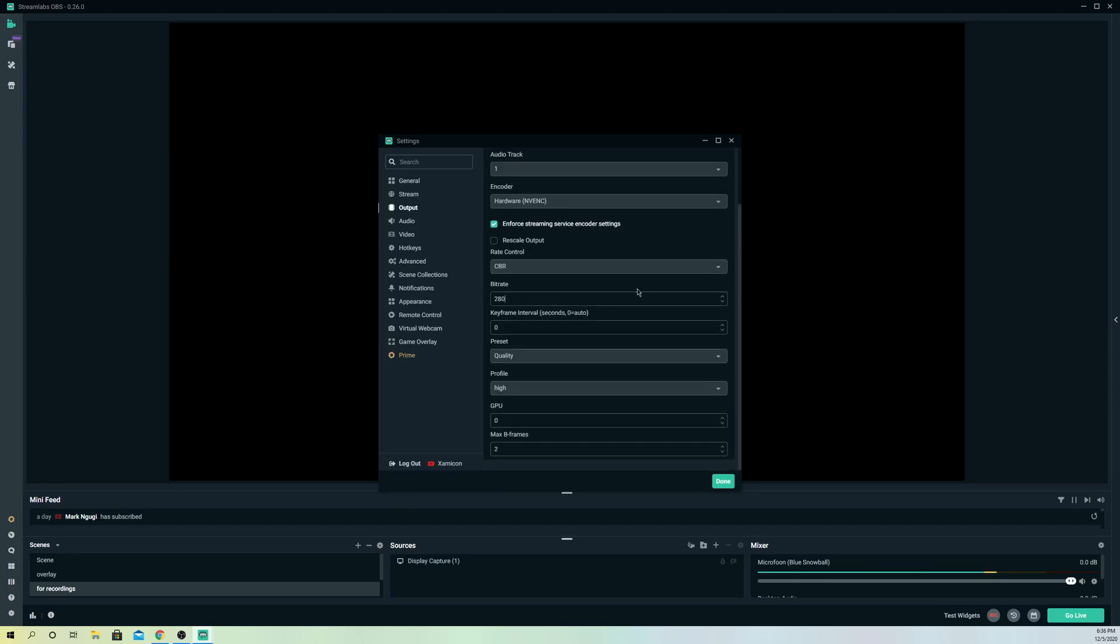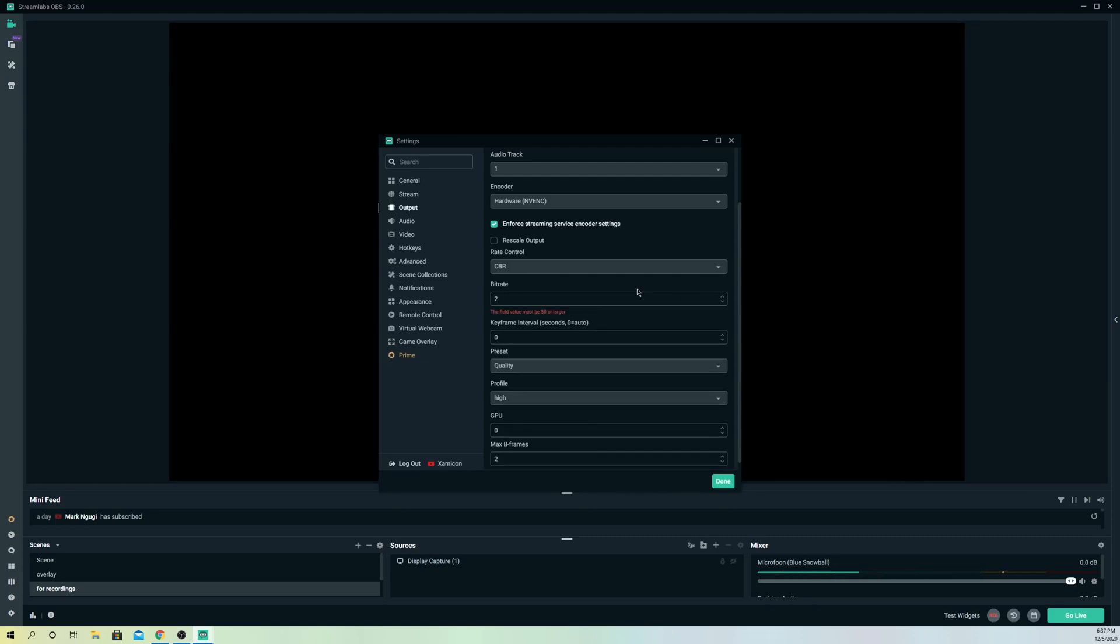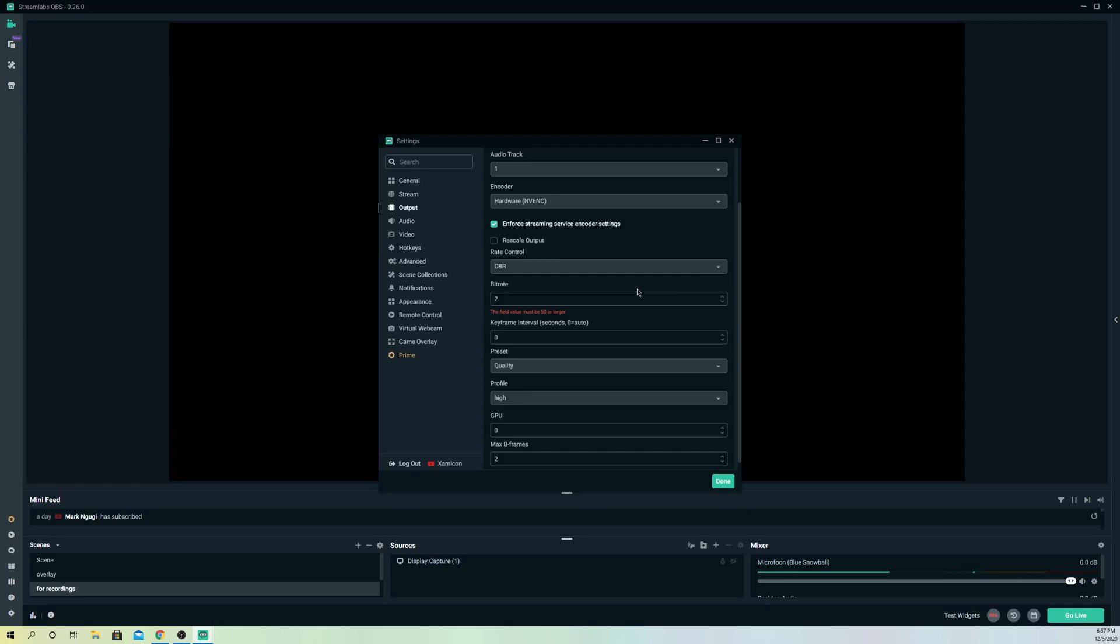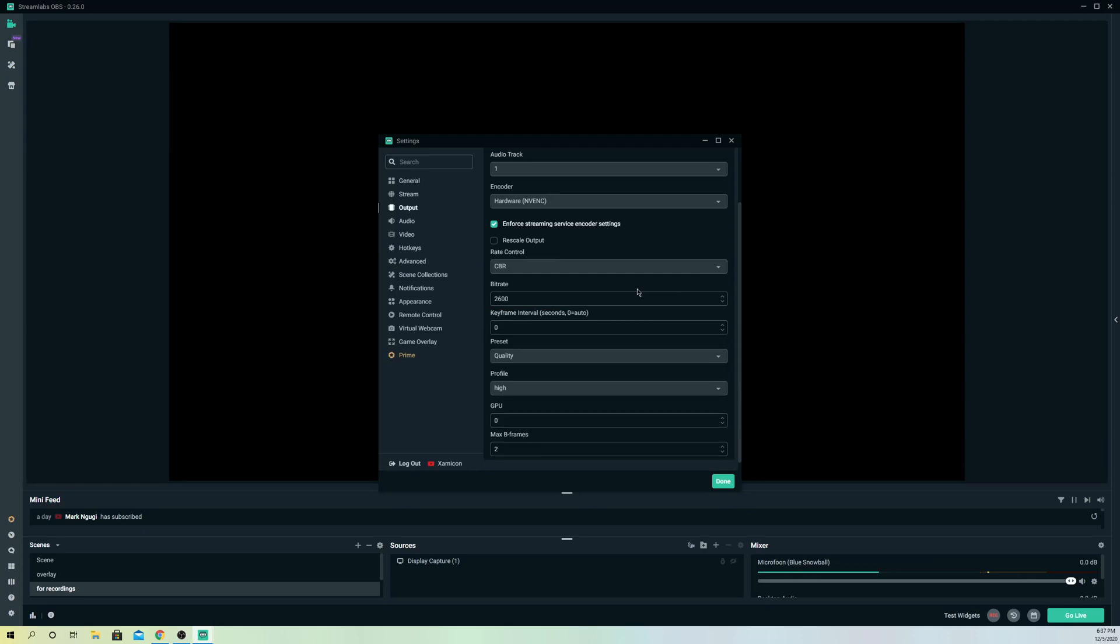Let's say your bitrate is about 2800. If your connection drops, it's going to automatically drop on the stream, for example to 2700 or to 2600.